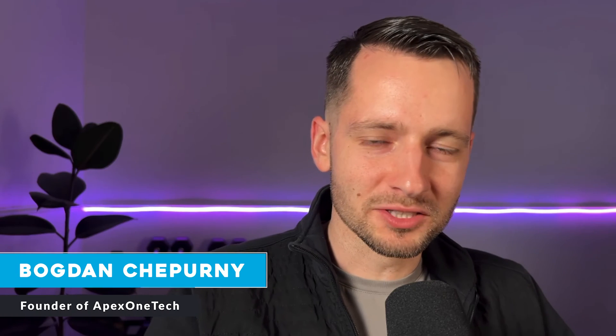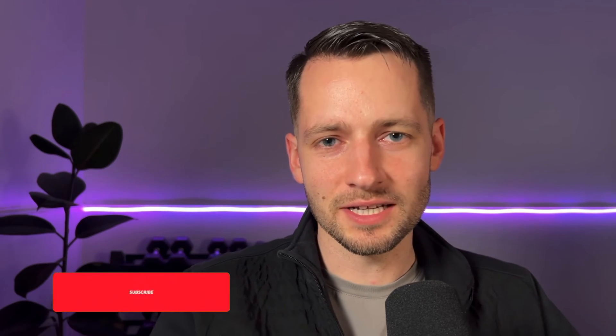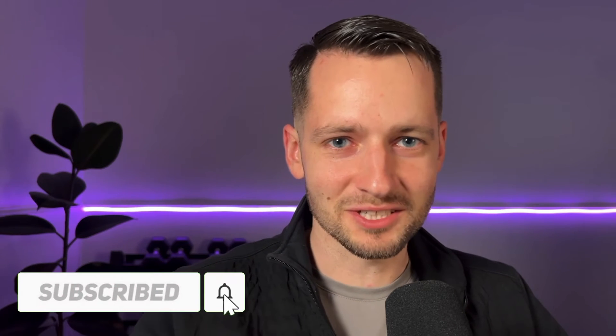My name is Bogdan Sheperni, founder of Apex One Tech. All my content is free to you. All I ask is that you subscribe and smash the like button.